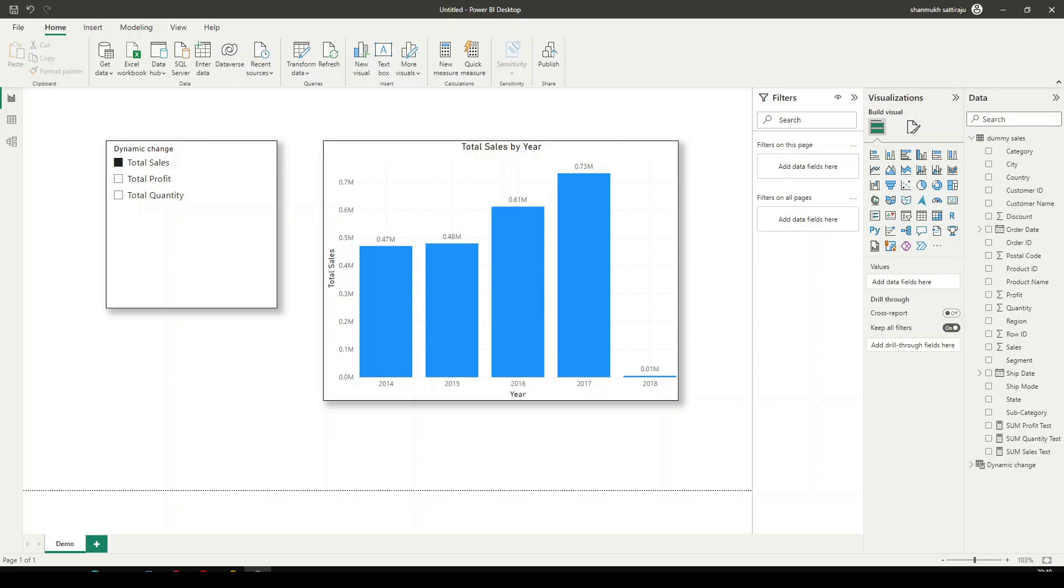We are going to see how to dynamically change the data inside a visual, and this will also change the title of the particular visual. Let us see what exactly we mean.